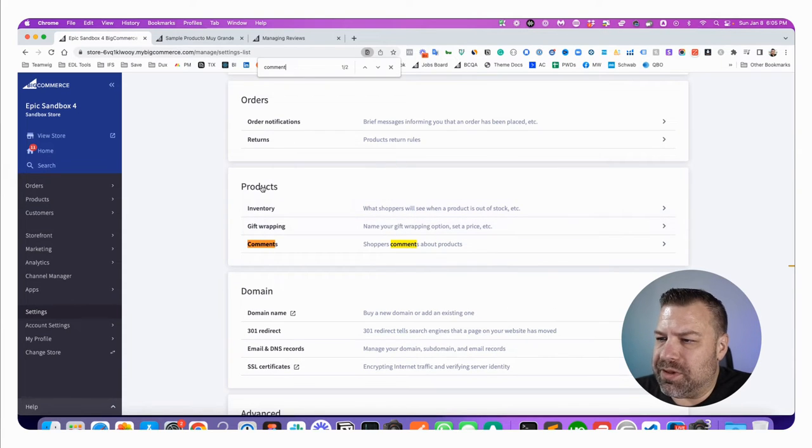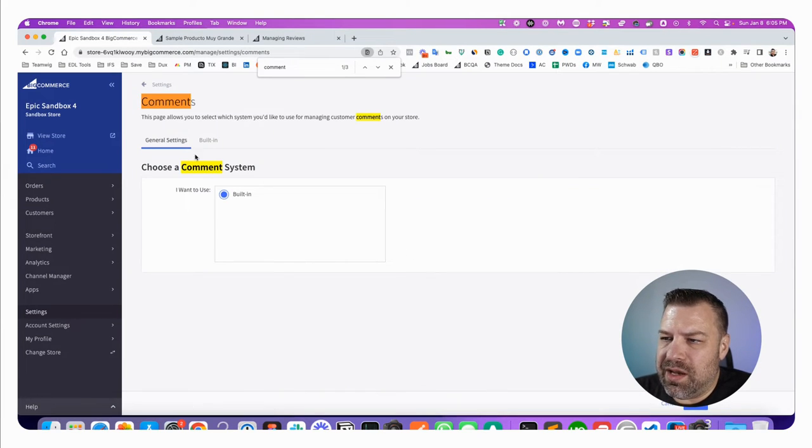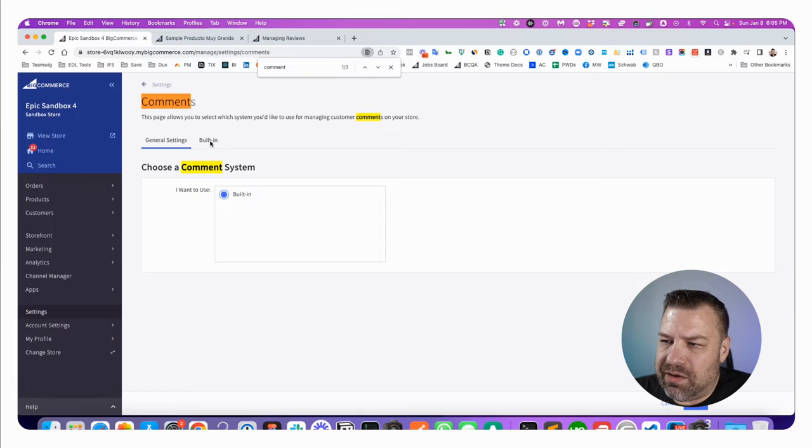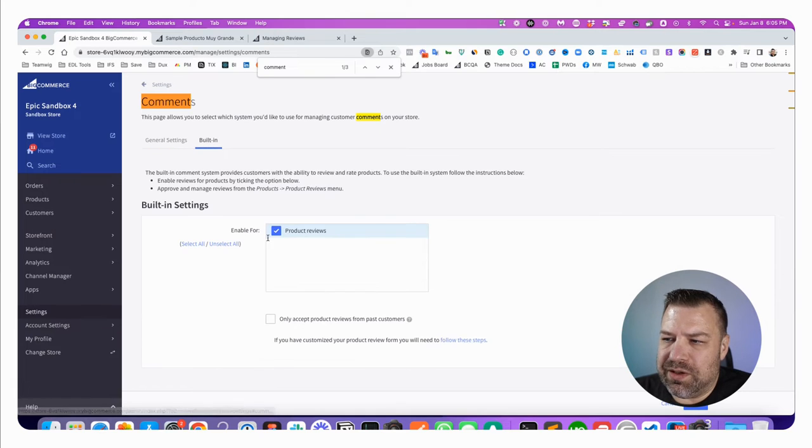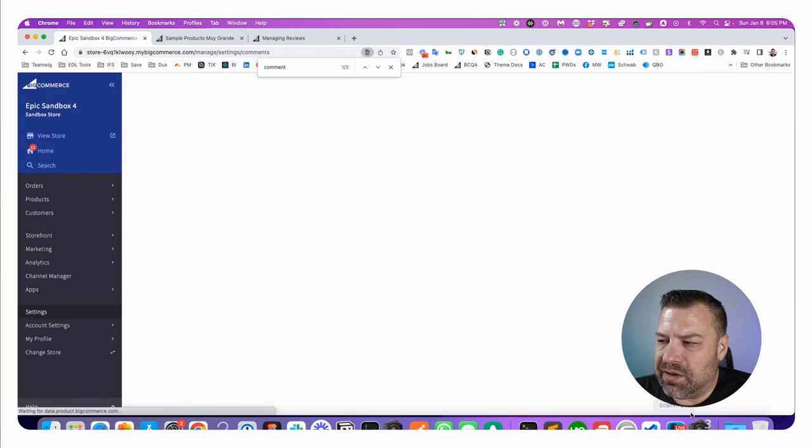Boom, comments. So under products, this is under comments. And you go to the built in and right here where it says product reviews, you're going to uncheck that and click save.